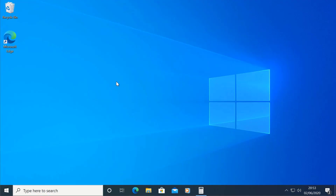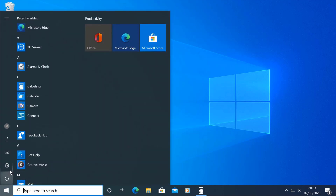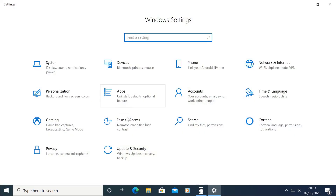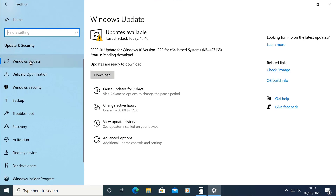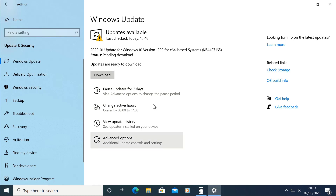This is about the Windows 10 update — specifically the security update and feature update of Windows 10, version 1909.